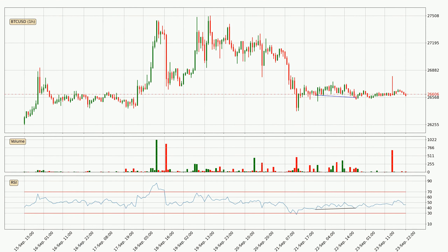Looking for divergence in the hourly time frame, there is a bullish divergence, which means the price could go up from now or at least consolidate for some time.